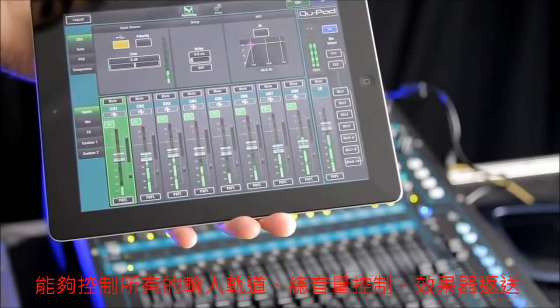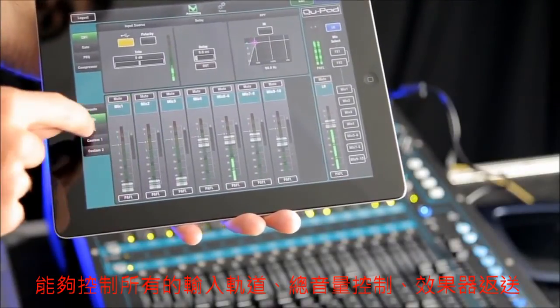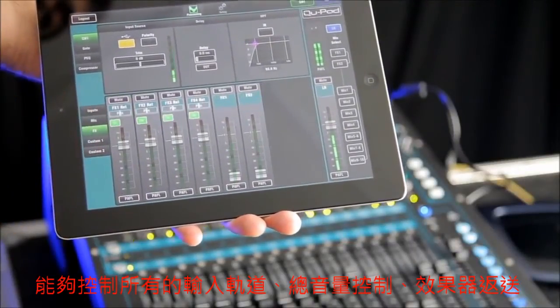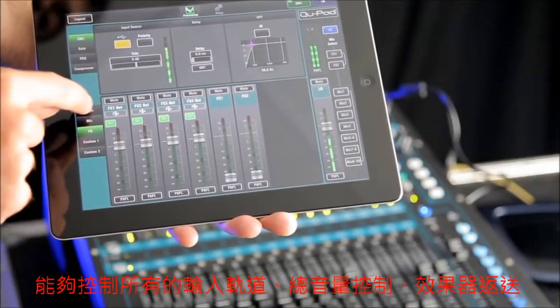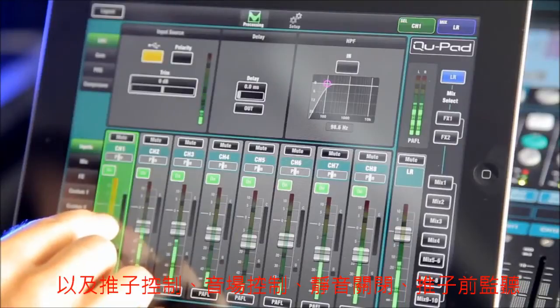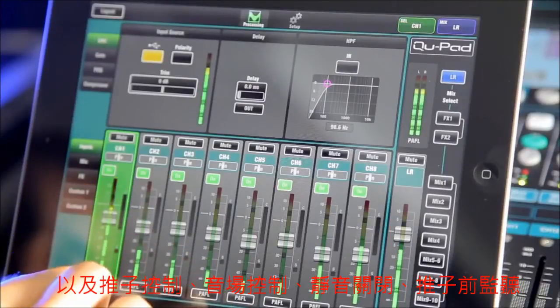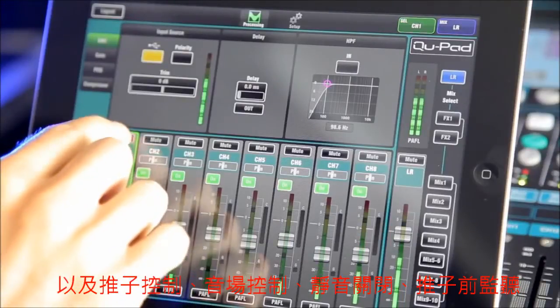QPAD gives you access to all input channels, mix masters, and the FX sends and returns. Fader levels, mutes, pans, mix assignments and PFL are all instantly available.